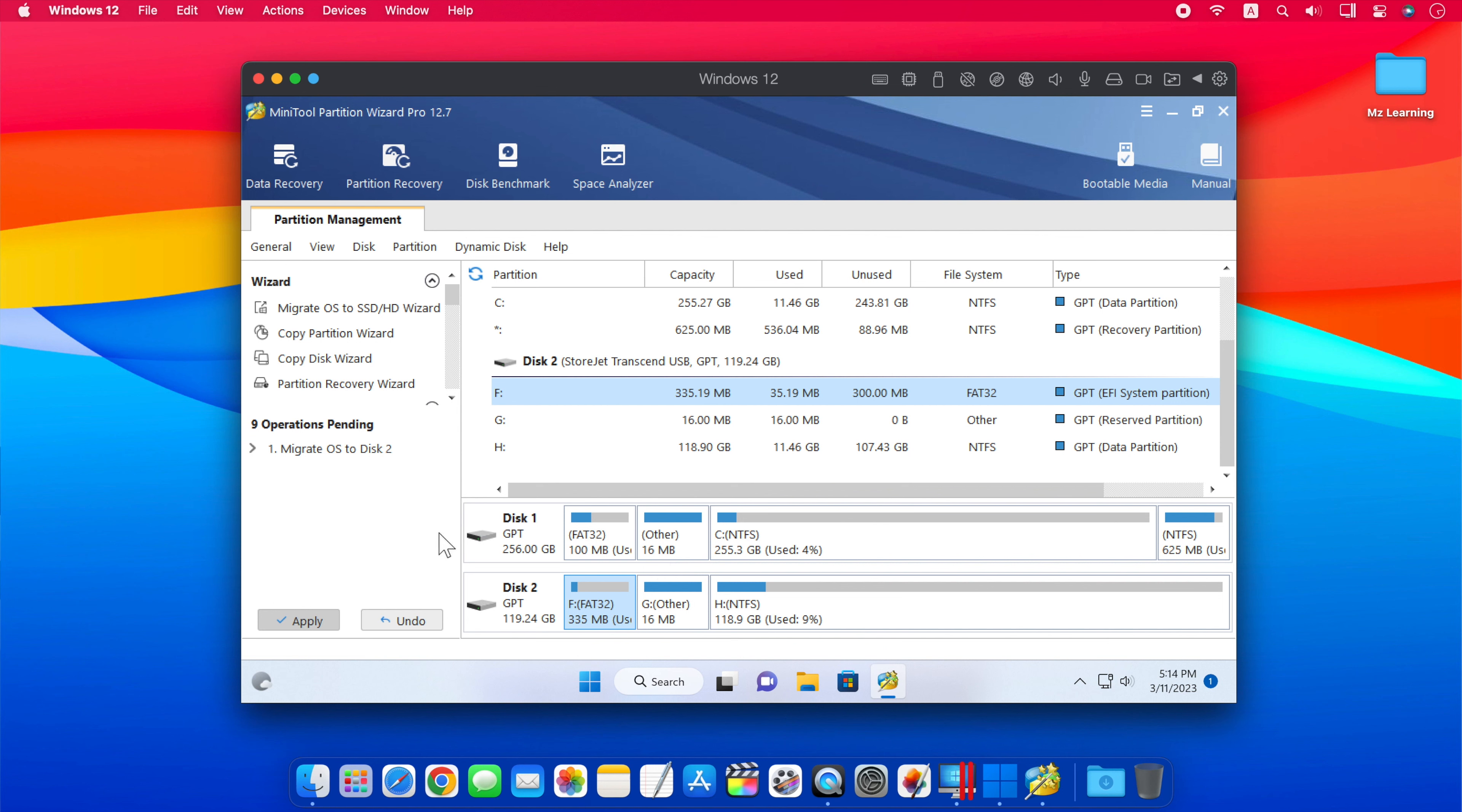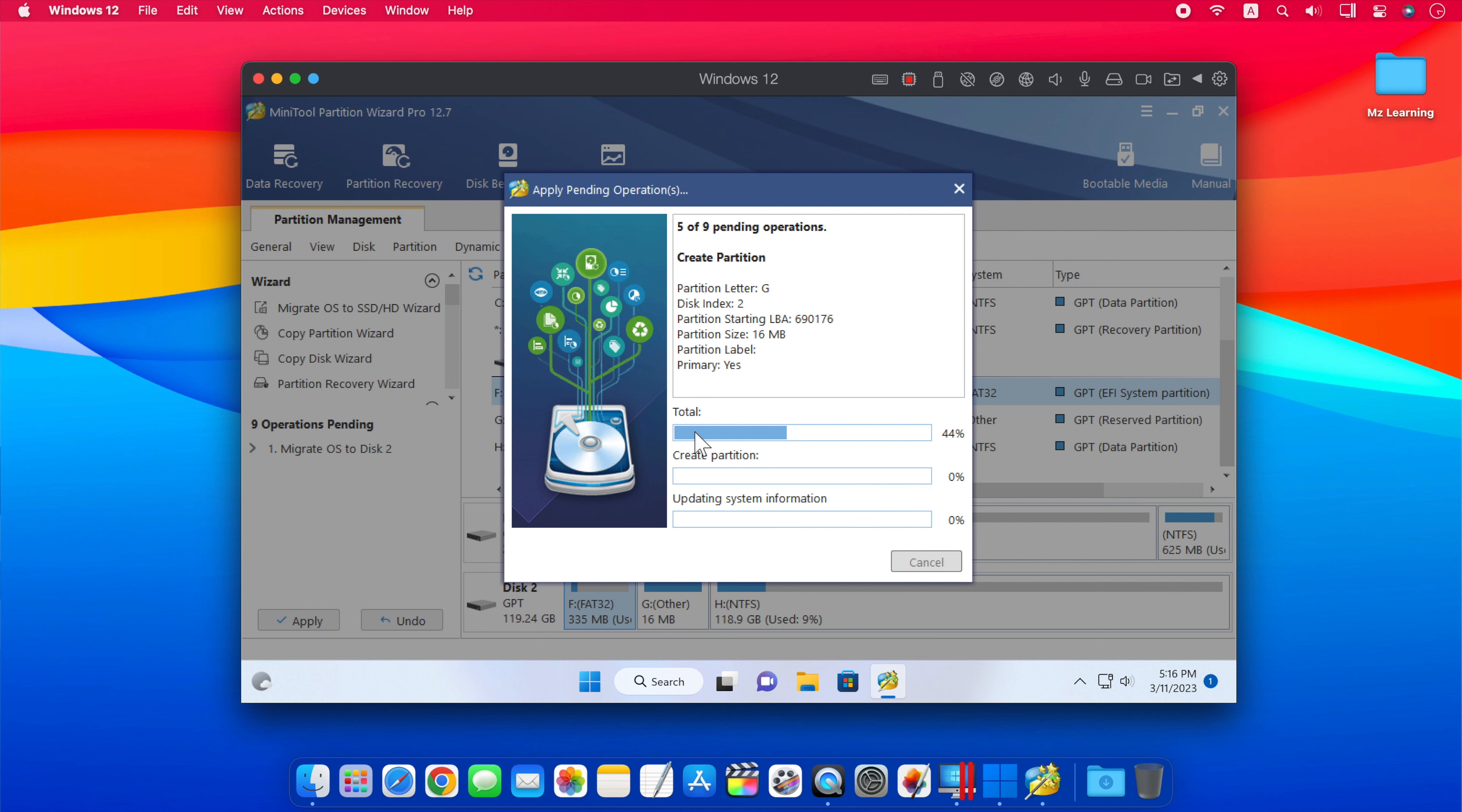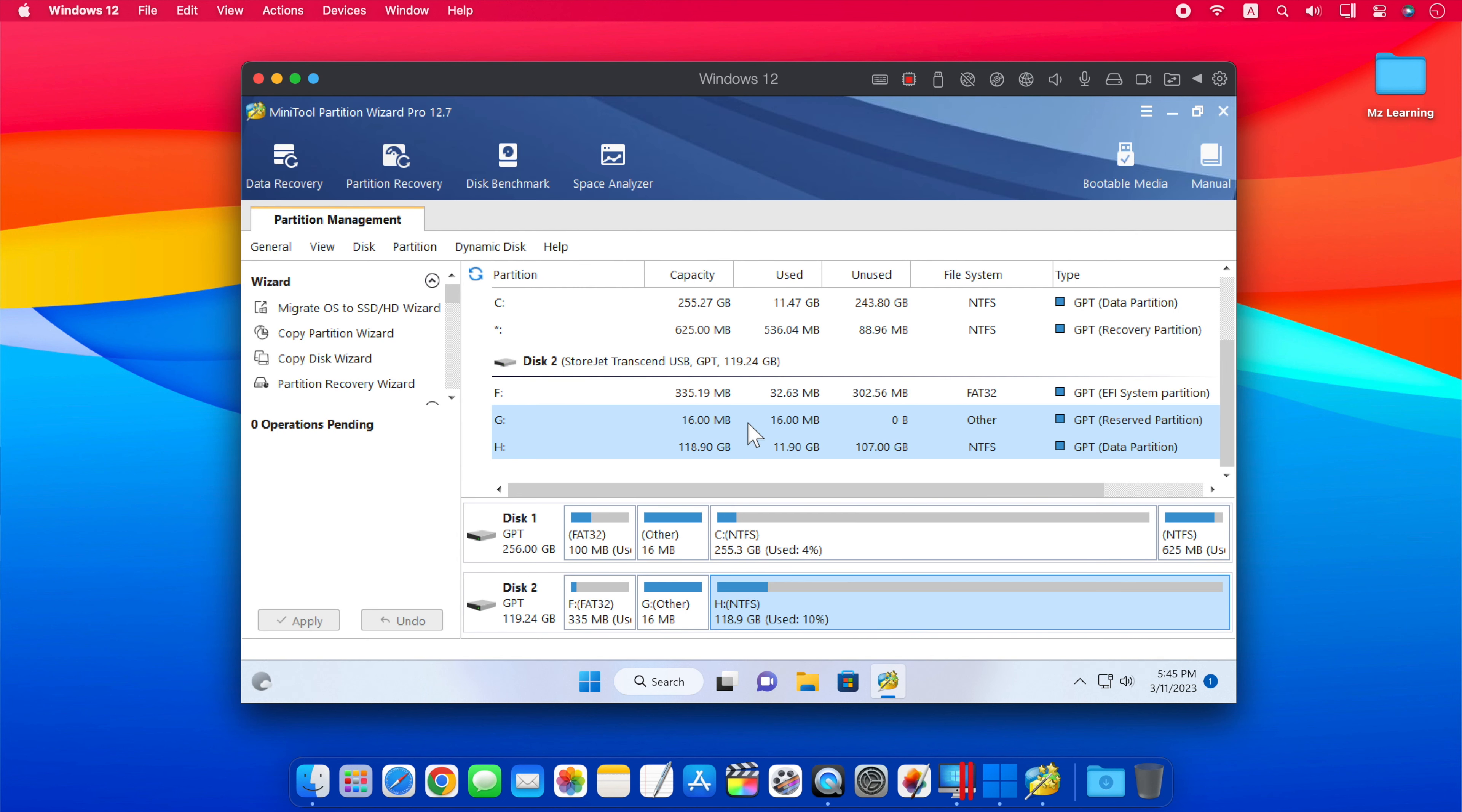At last, click Apply button to execute pending operations, and click Yes in the pop-up prompt window to allow changes. This process may take a long time depending on the size of your virtual machine and the speed of the USB. So take it easy and wait to finish. After the process is finished, you will get a successful message. Click on OK, and that's all.